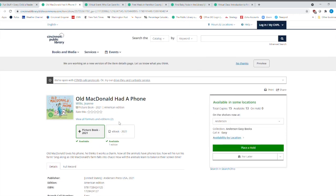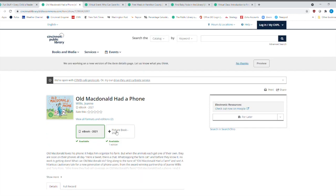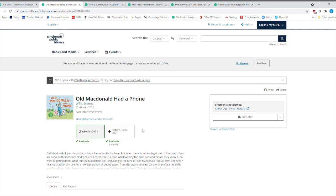Now, this one also comes in an ebook format. So if I click here, I can go to the ebook. And that's on Hoopla. And then I can enjoy this book, Old MacDonald Had a Phone. And he loves his phone. He helps organize his farm. And so that just sounds like such a fun book.